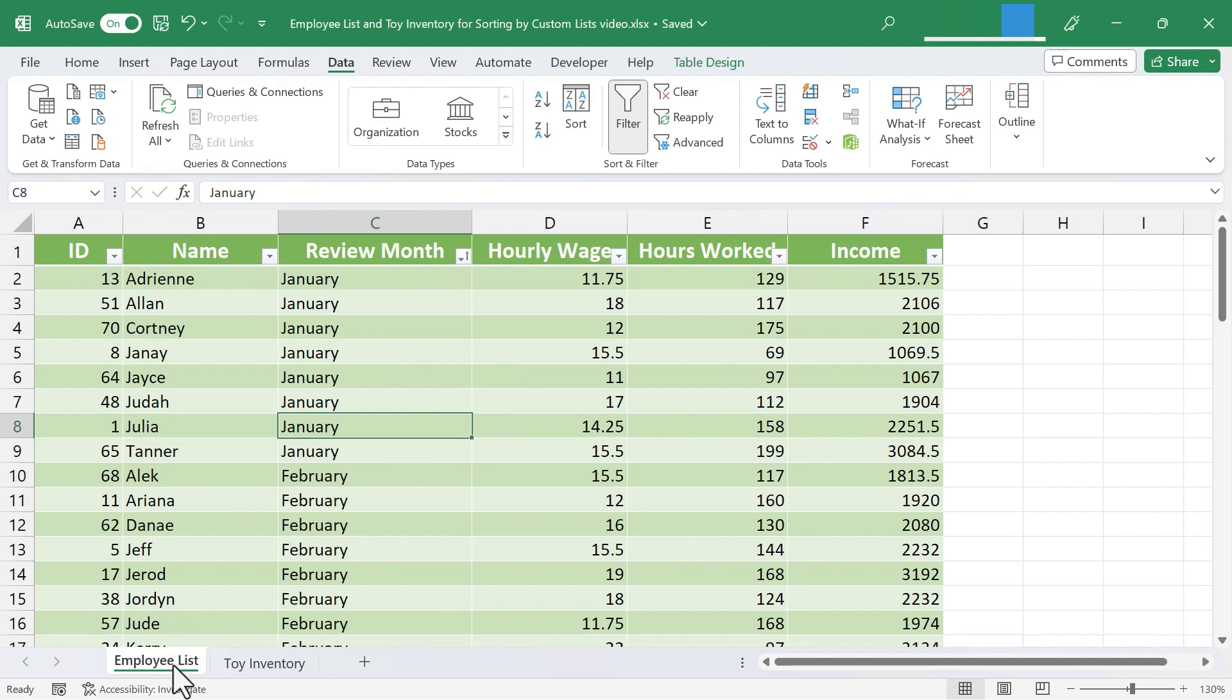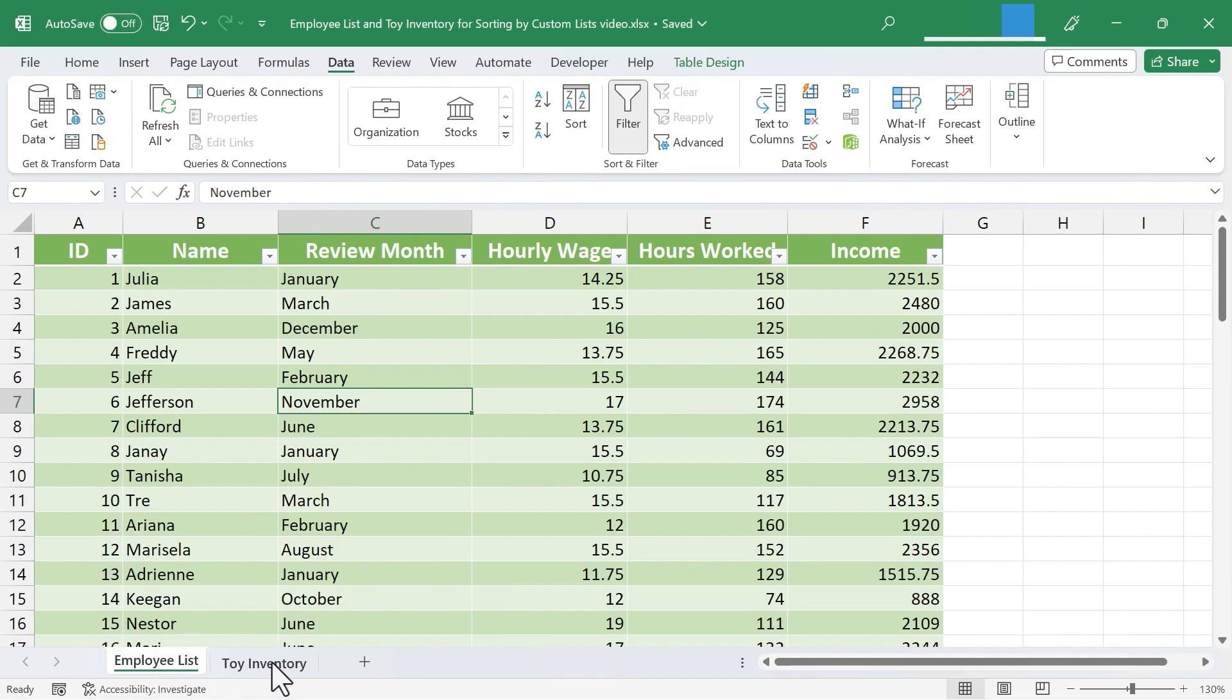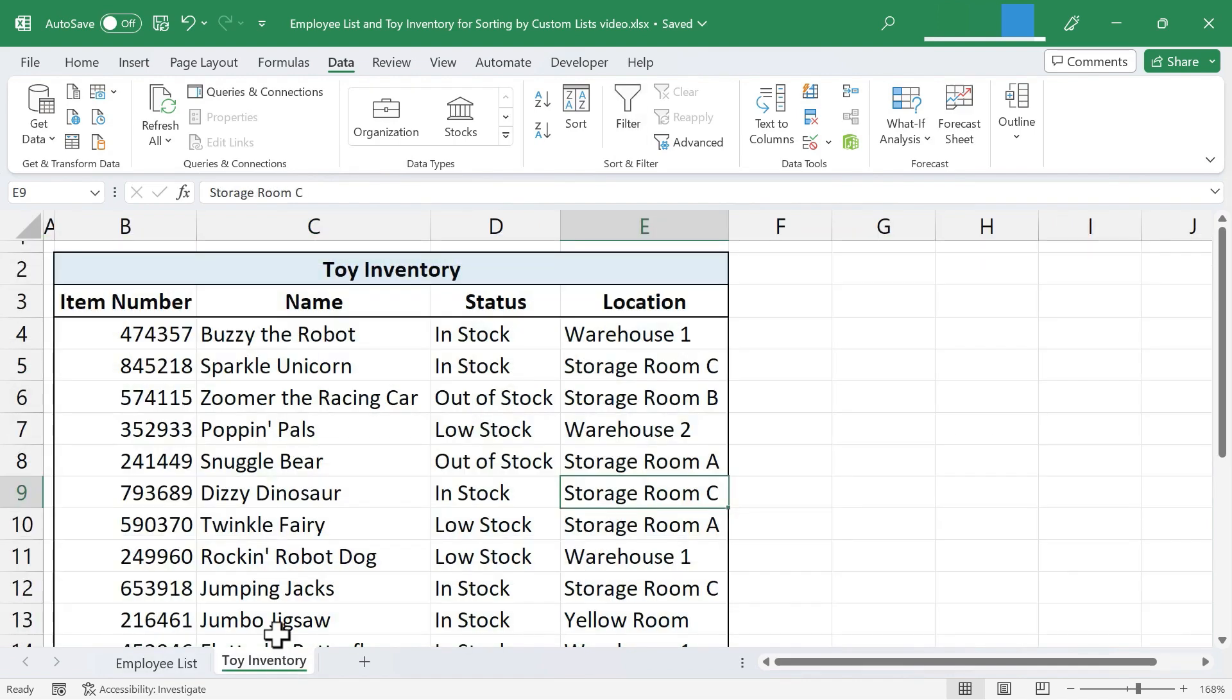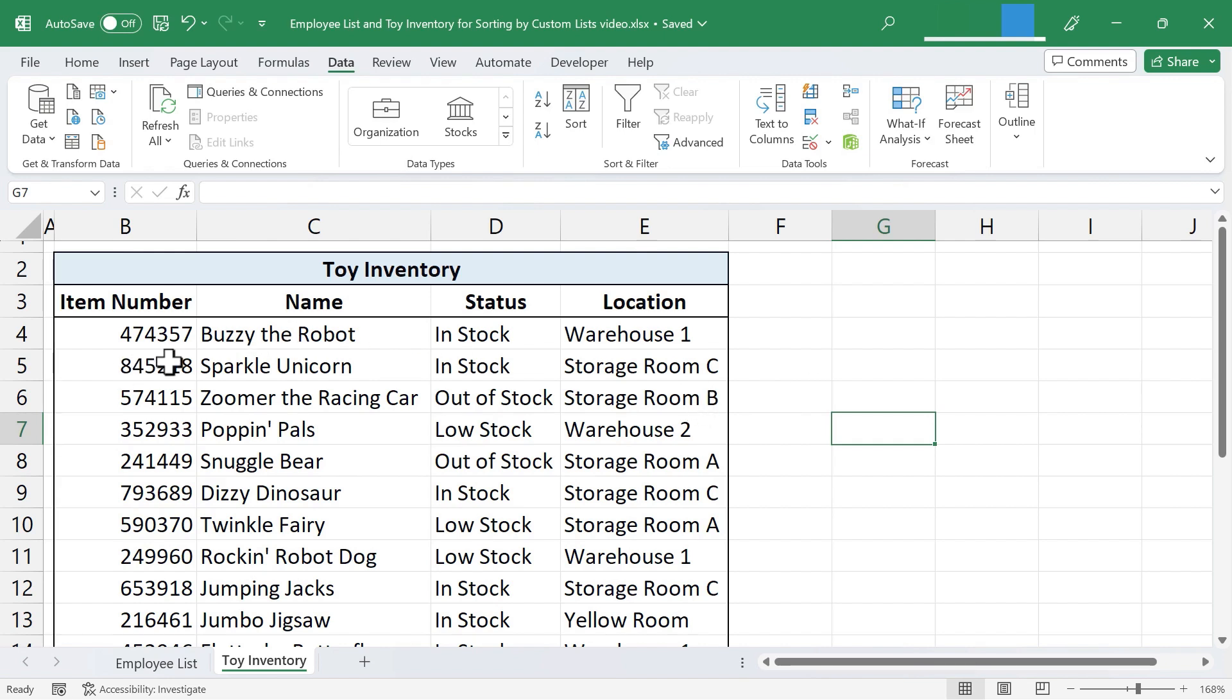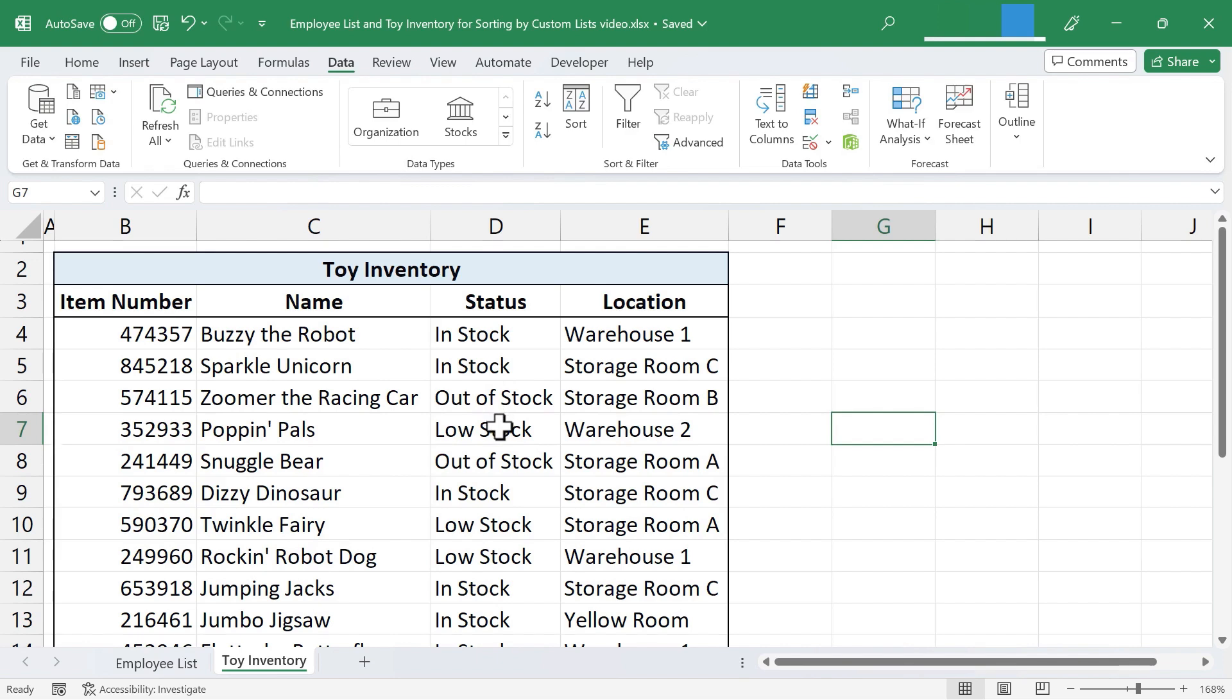I'm going to switch now from my Employee List spreadsheet to my Toy Inventory spreadsheet. And this time, with this spreadsheet, I don't want to sort the data based on numbers. I don't want to sort it based on the alphabet. Instead, I want to sort it based on the status of this inventory. Is it in stock? Is it not in stock?